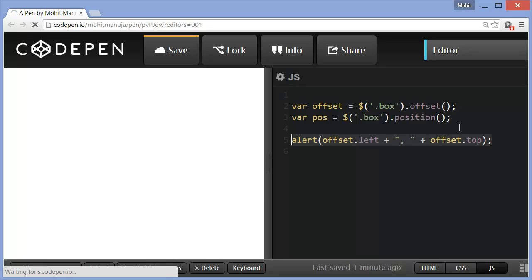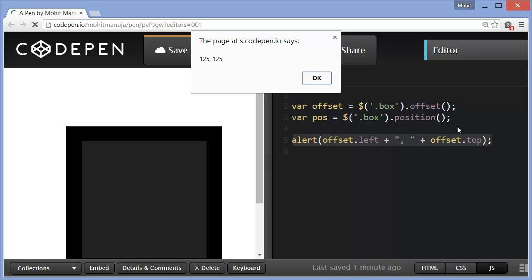And we are looking to get the left and the top of the box, which is the inner division, not the outer division. So let me bring in the next line of code. Now, this is how you actually get it. The next line of code says alert offset.left. So basically, get the offset left of the box.